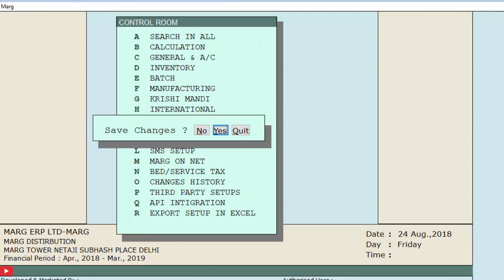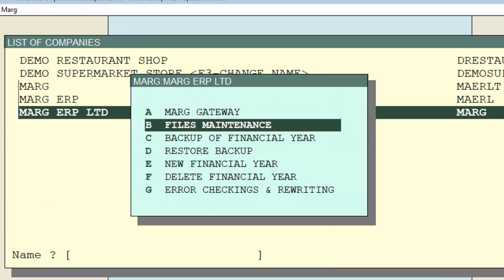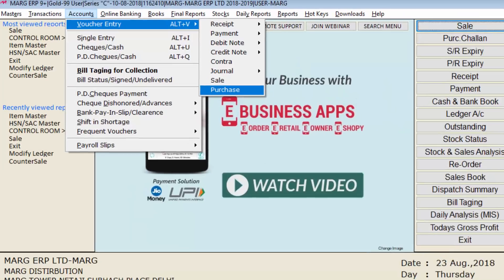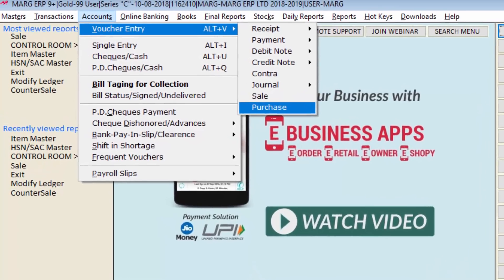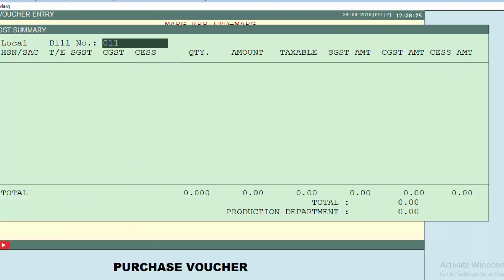Press Escape and then Enter to save the changes. After confirming yes to save, a warning window will open: 'Working changed — run file maintenance option for error-free working.' Press Enter and we will run file maintenance. After that, go back to purchase voucher entry, select the ledger and fill in the details as per the given example.